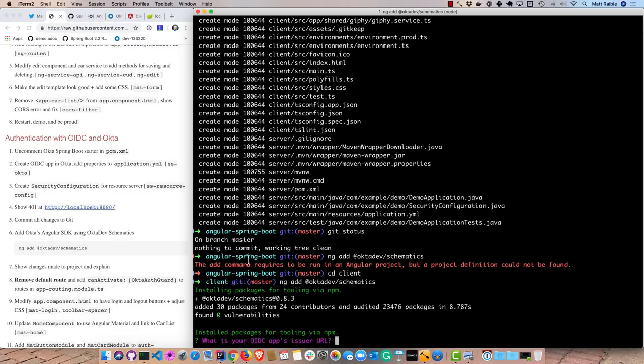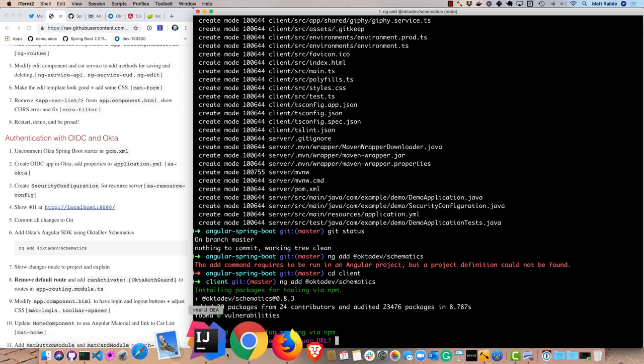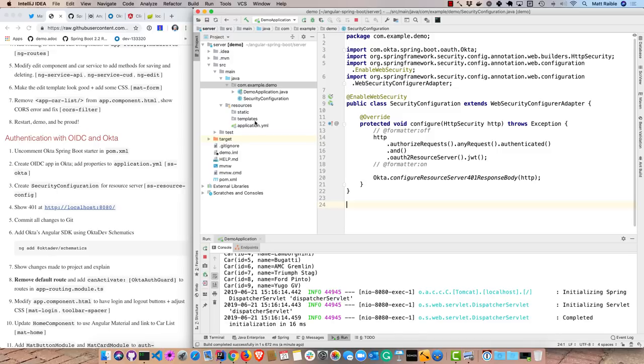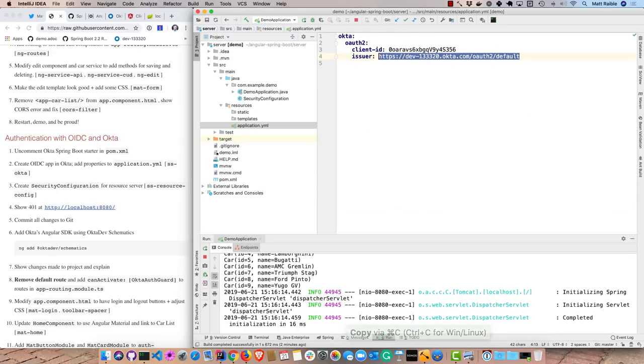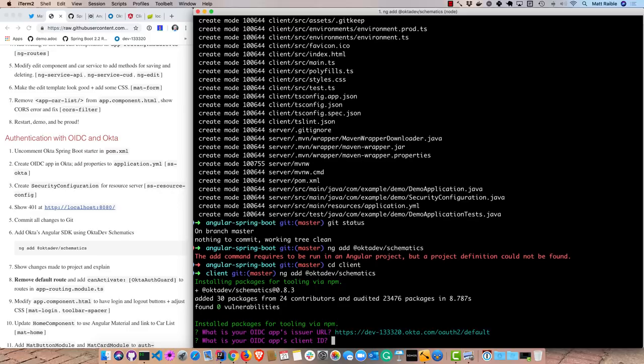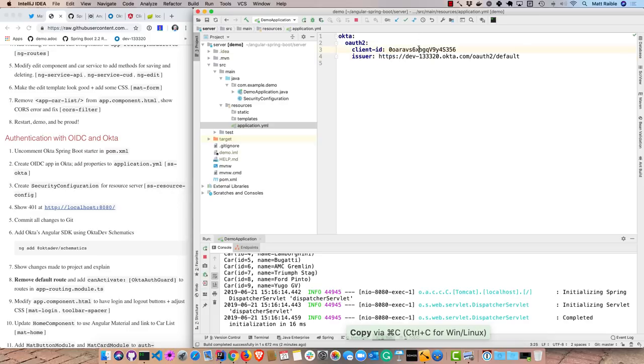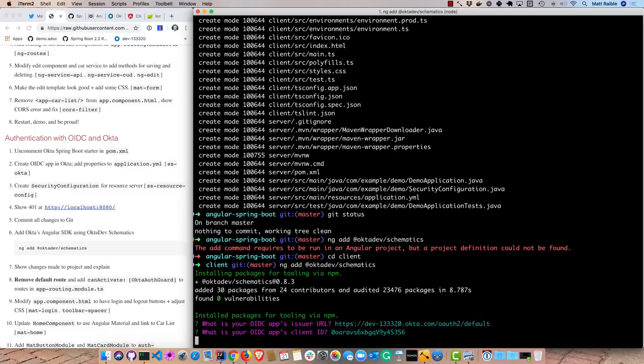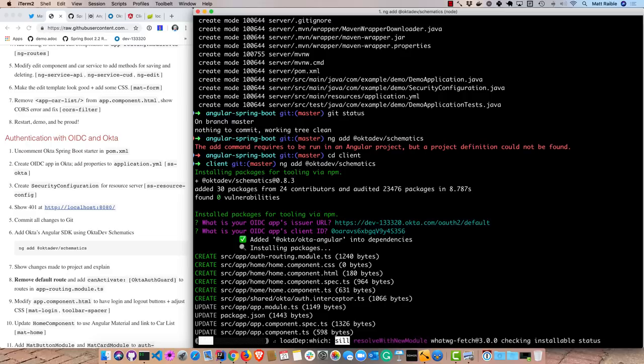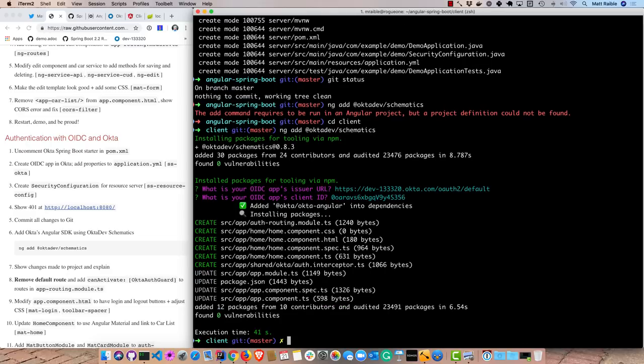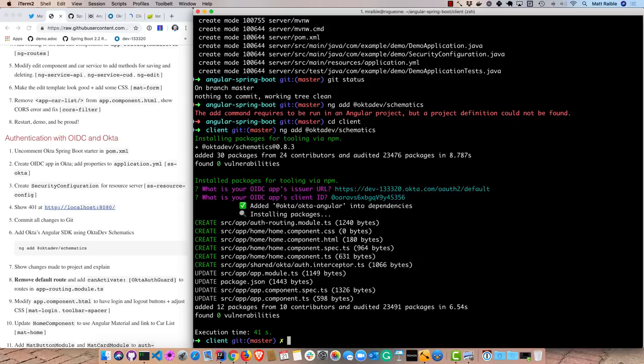So you can see it added the dependency and it's prompting me for our OIDC apps issuer URL. So we have that in our Spring Boot application. This right here. And then the client ID as well. So it takes those. It installs Okta Angular. And then it installs the packages. And it creates a new module that has the security information. It creates a home landing page, as well as an auth interceptor which will add a bearer token or an authorization header. And it updates app module to add that auth routing module. And then it goes ahead and updates the basic components.